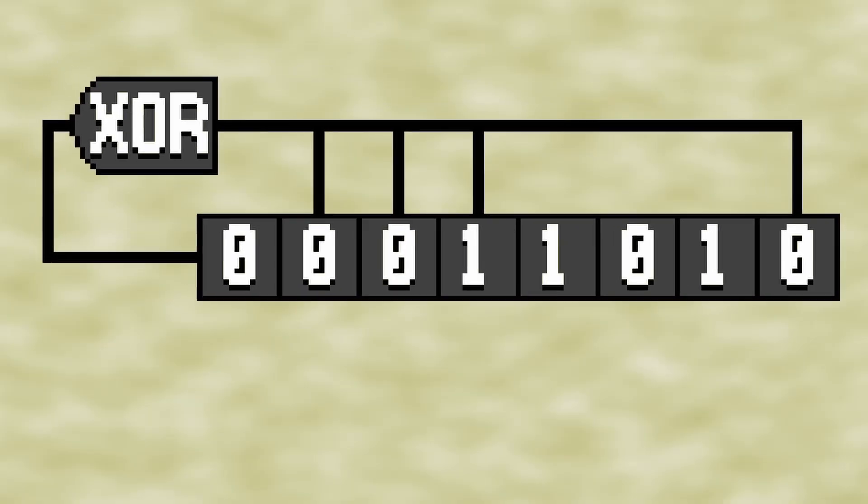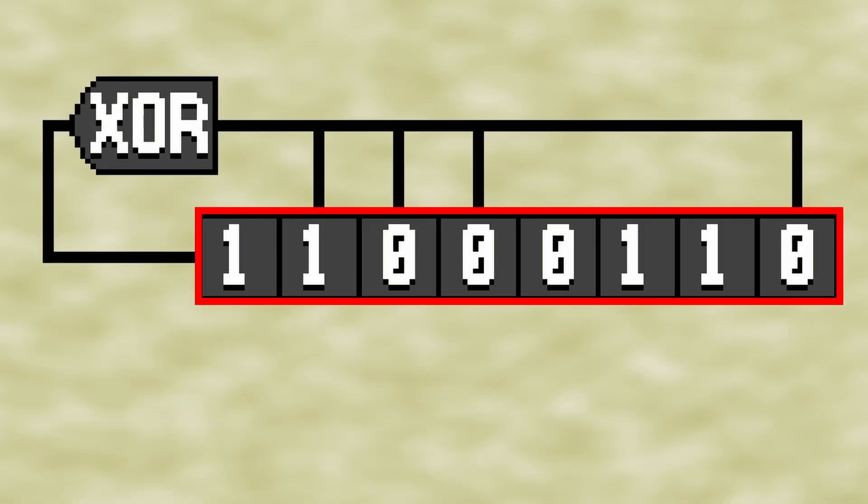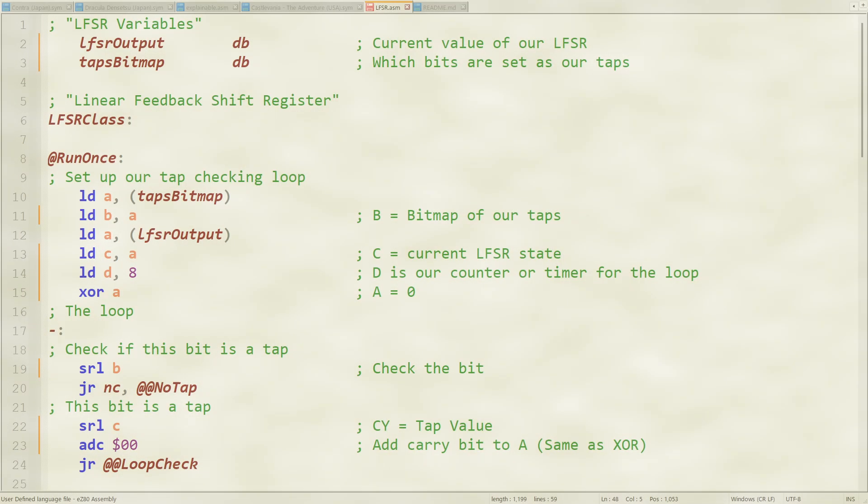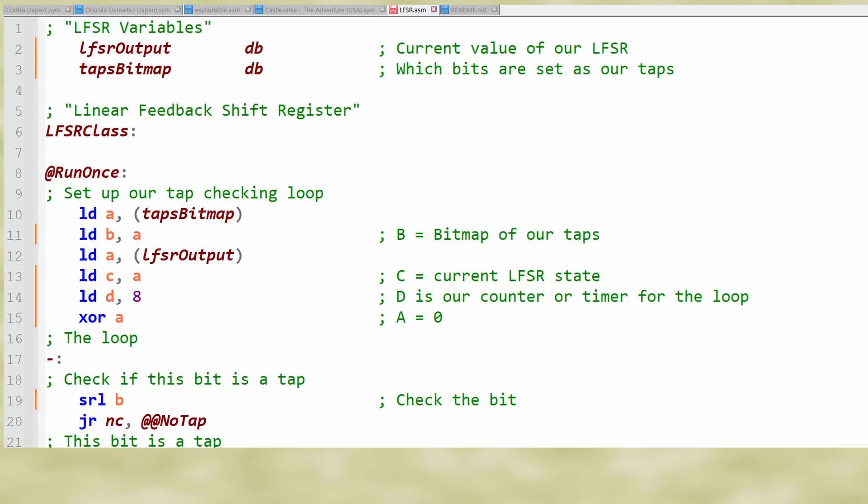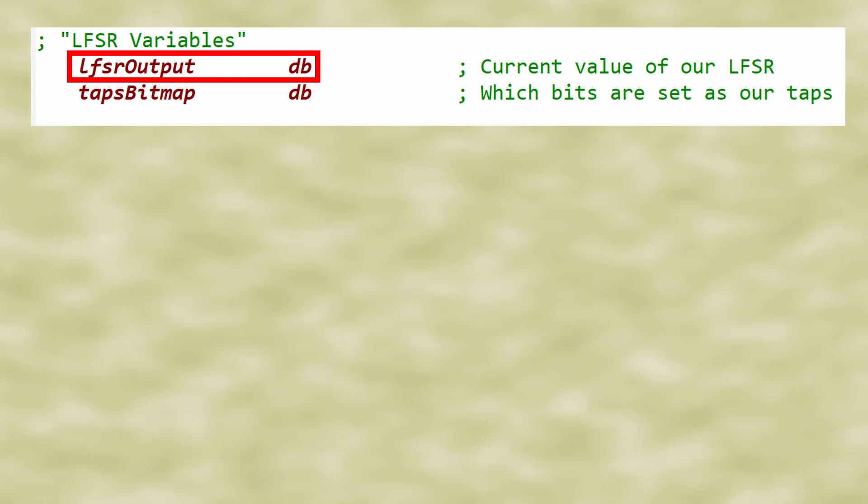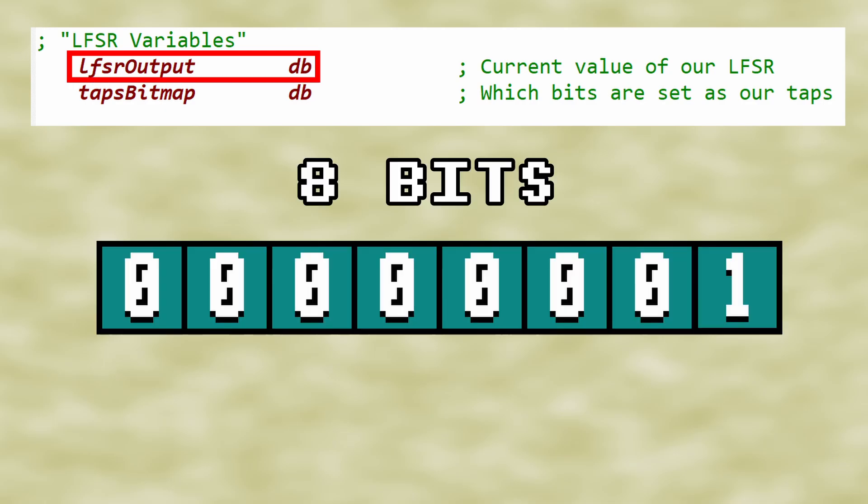The only thing we need to keep track of are the LFSR output and which bits in the output are taps. For these, I set aside a byte of memory for each, meaning that our LFSR output will be 8 bits.